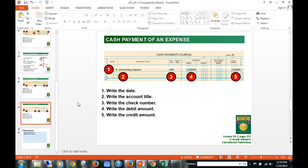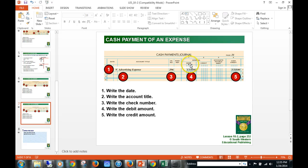Finally, we have a cash payment of an expense. We have expenses every month — here's an advertising expense, maybe a newspaper ad, radio announcement, TV ad, or magazine. Check number 296. We're going to debit that expense — expenses always carry a debit balance. There is no special amount column for expenses or purchases; it's just accounts payable and cash. So we put it in the general debit column and, of course, credit cash.